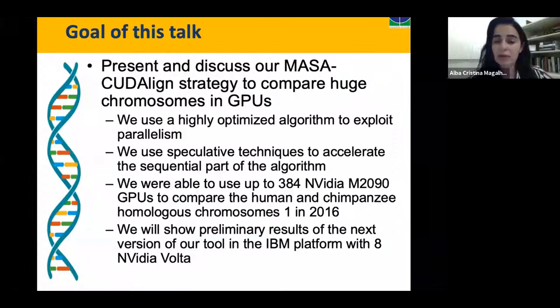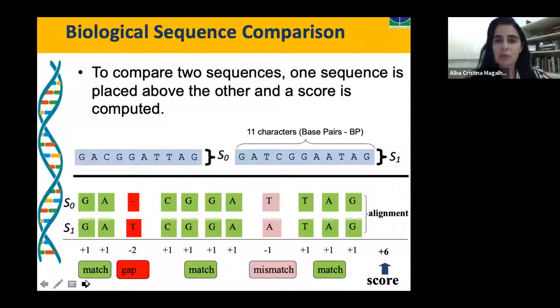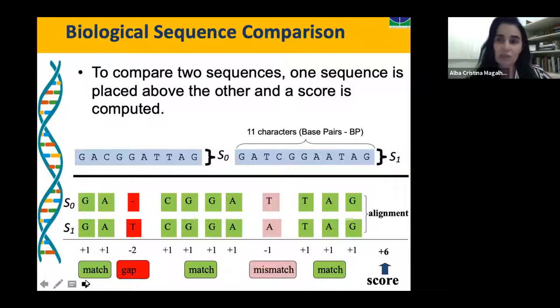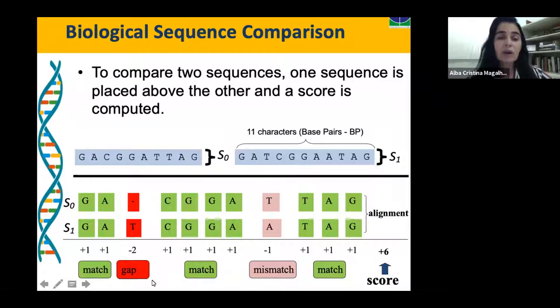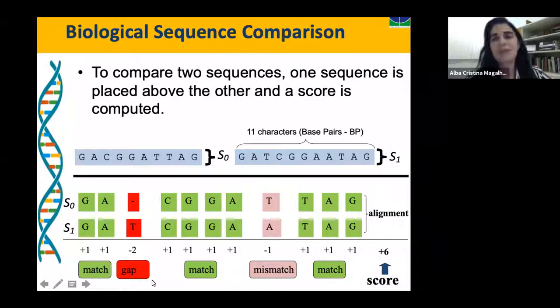We are dealing with biological sequence comparison. If we want to compare two sequences, we must place one sequence above the other and compute a score. Here you have two sequences, S0 and S1. S1 has 11 characters, called base pairs. If the characters are the same, this is a match and the value assigned is plus one. If the characters are not the same, this is a mismatch and the value assigned, in this example, is minus one. We can also introduce gaps in one of the sequences, with a penalty of minus two. The score is obtained by adding all these values. For this alignment, the score is six. But what we want is the alignment with the highest score, and this is done by the Smith-Waterman algorithm.